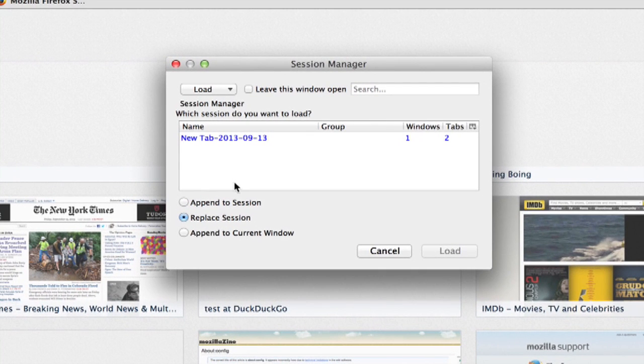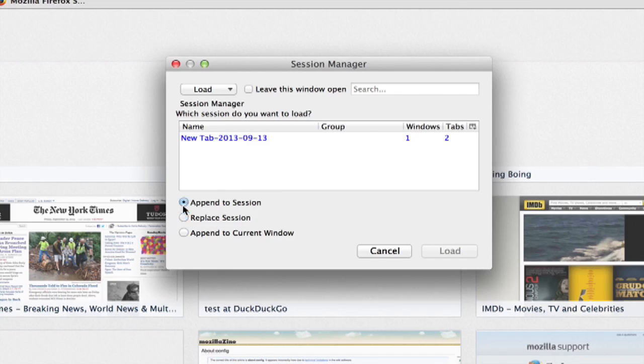It'll show you all of the sessions you've previously had going. It makes it really easy to open past explorations, and you can also append it to your current session. So if you don't want to close the windows you're working on right now, but you do want to open up those windows from the past, click Append.